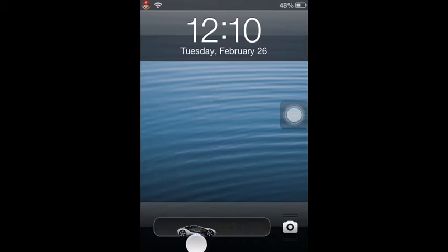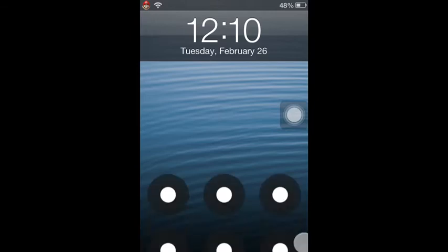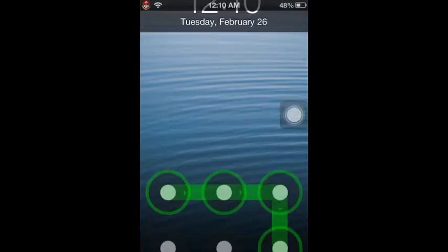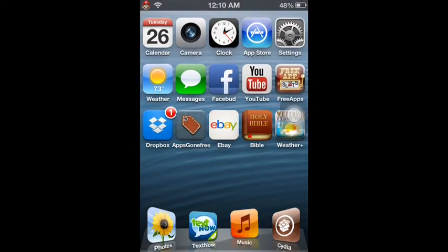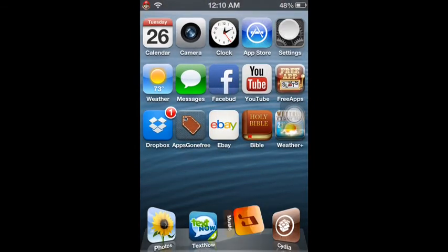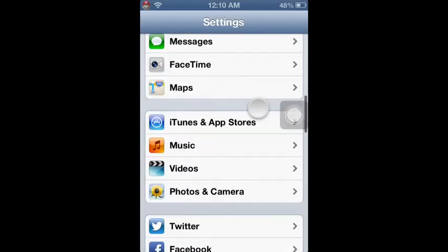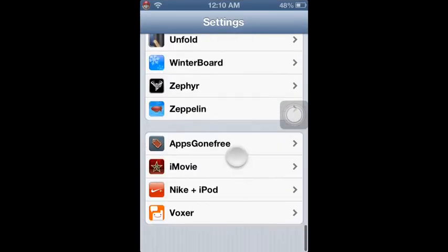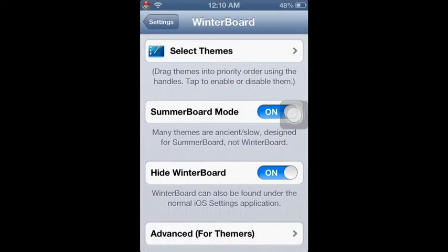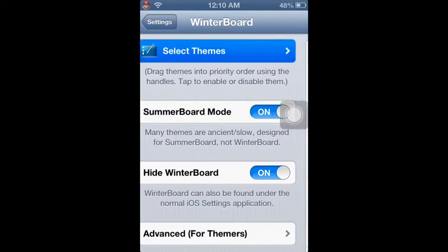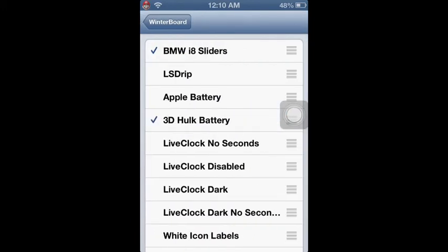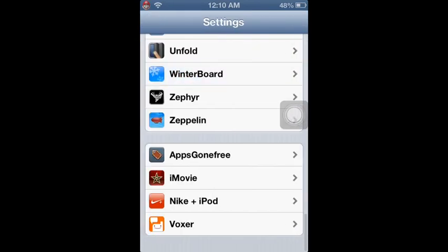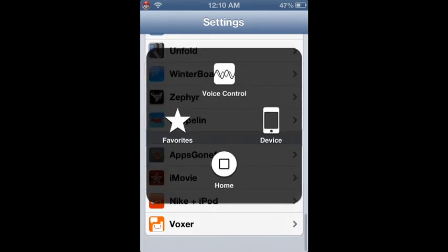This tweak is free. And yeah, it's just really awesome. Let's go back to WinterBoard and see, there it is, BMW Slider Theme.